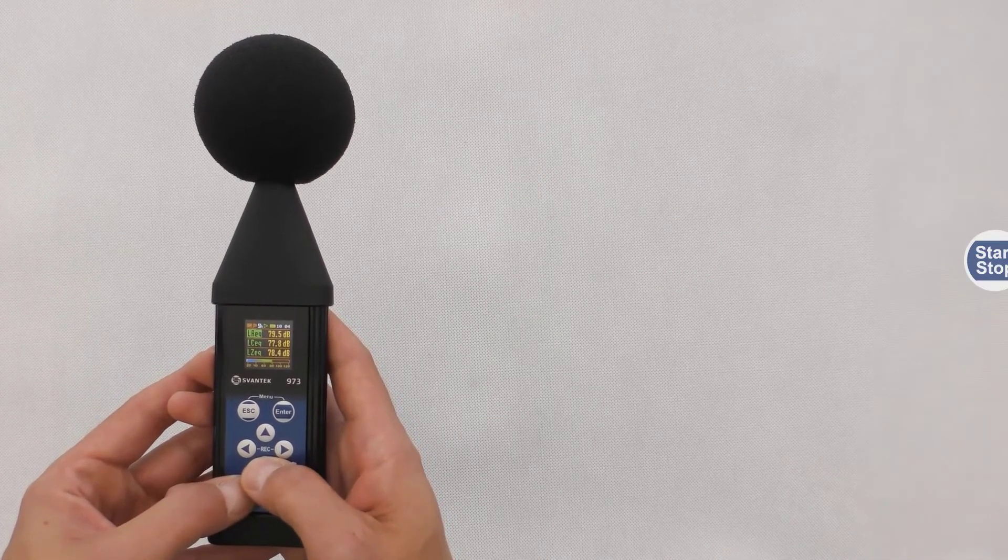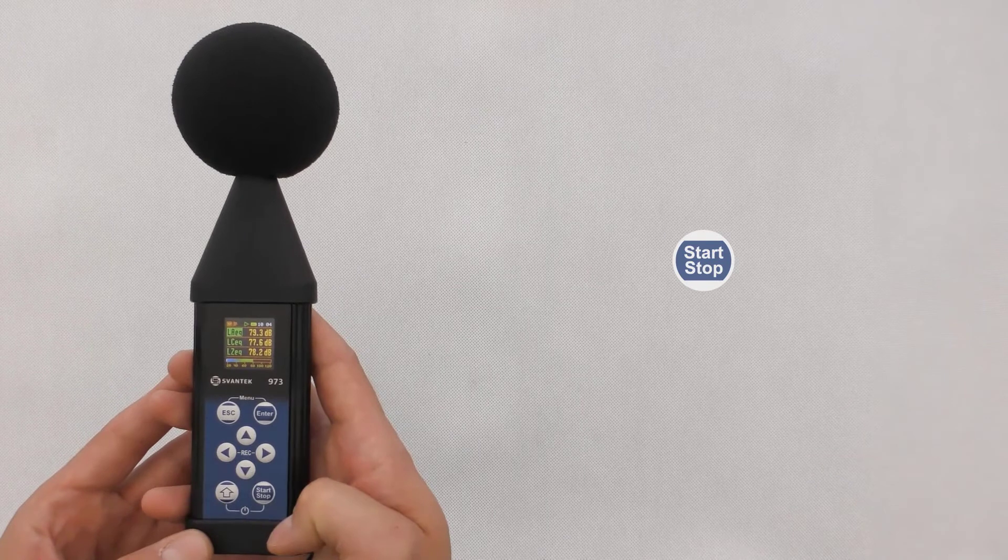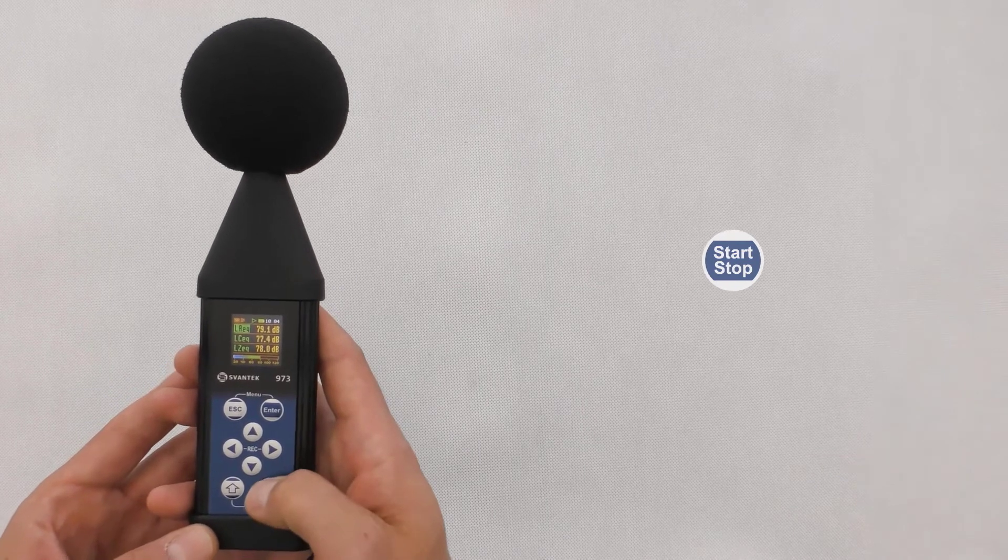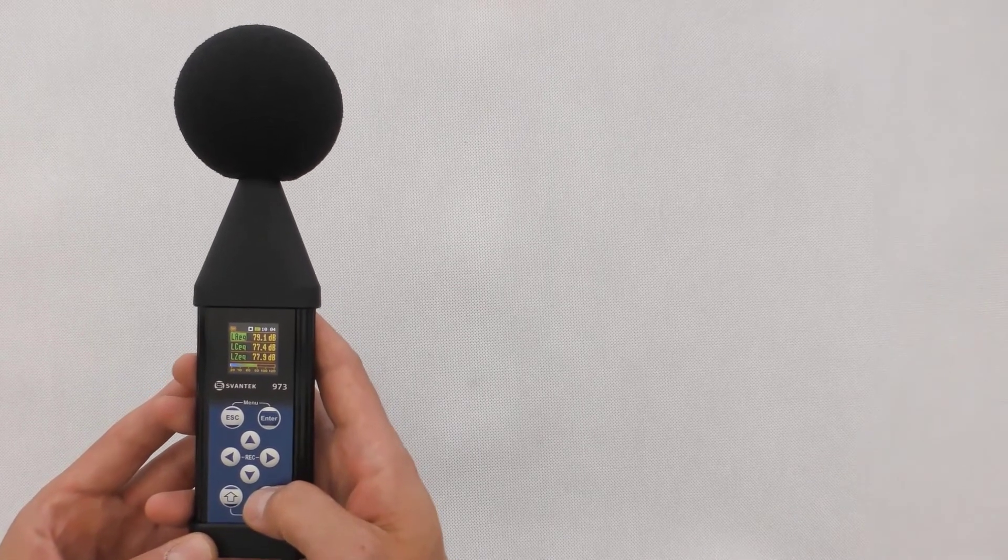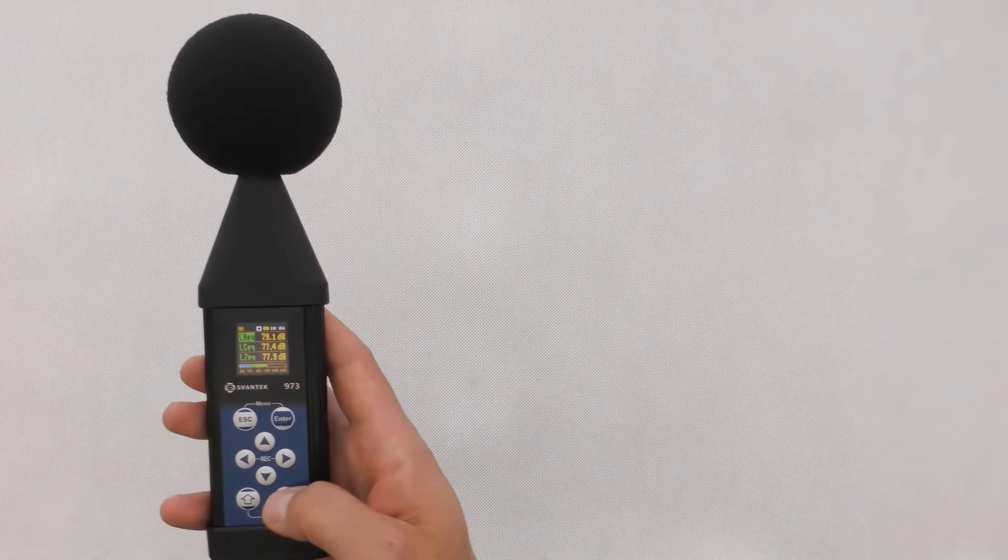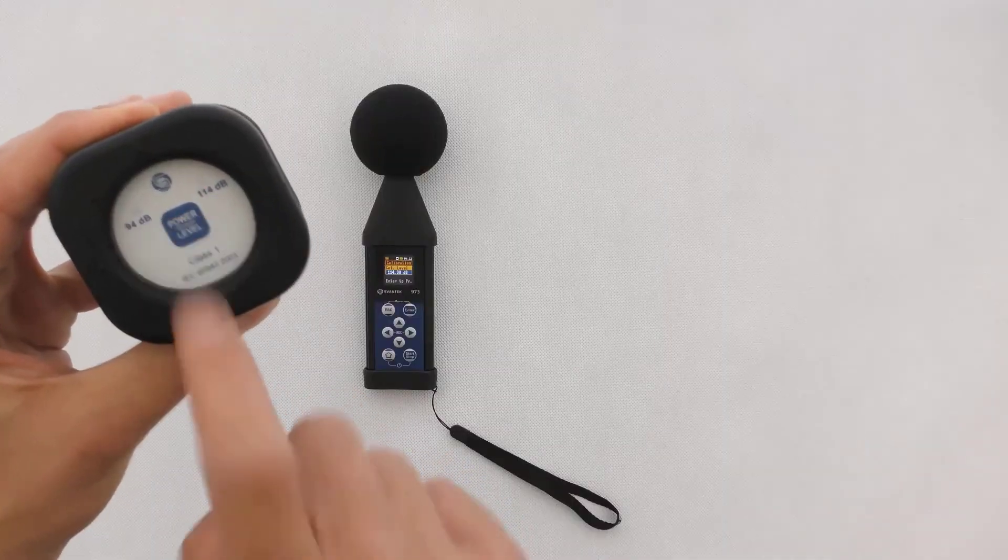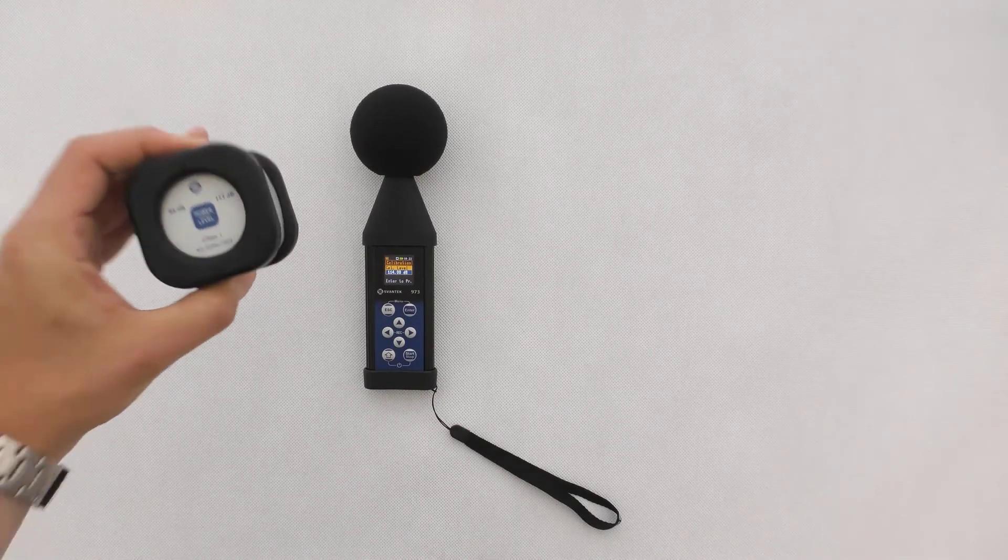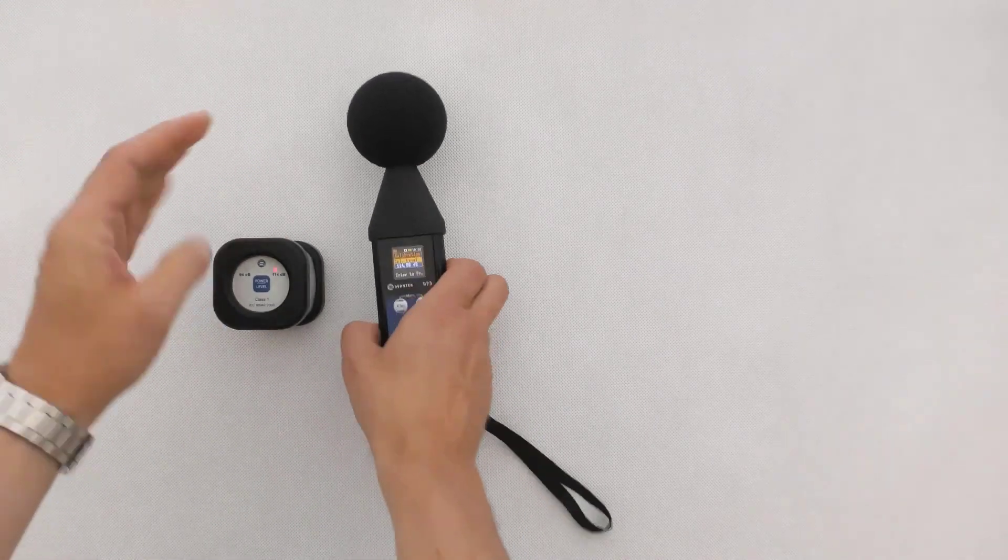To stop the run, press the Start-Stop button. Once the measurement session is finished, perform the post-calibration.